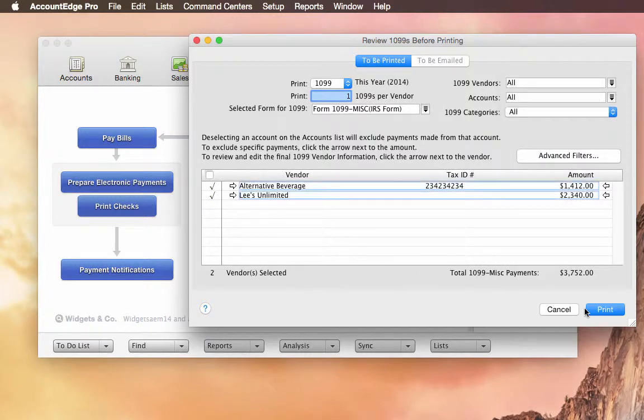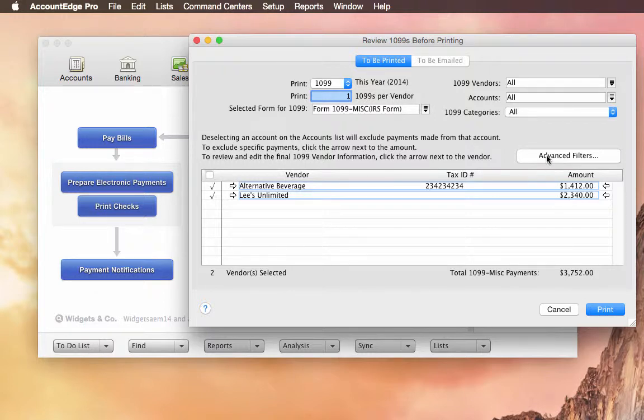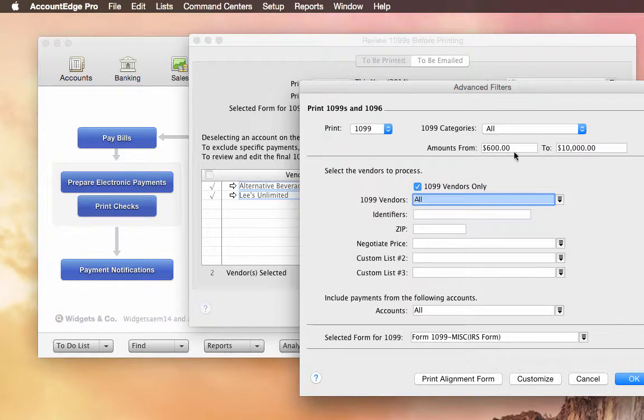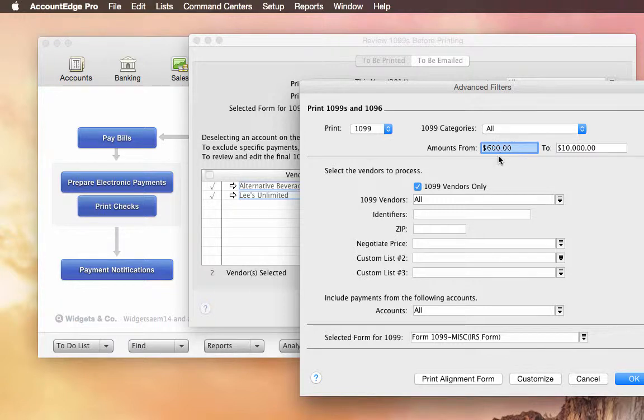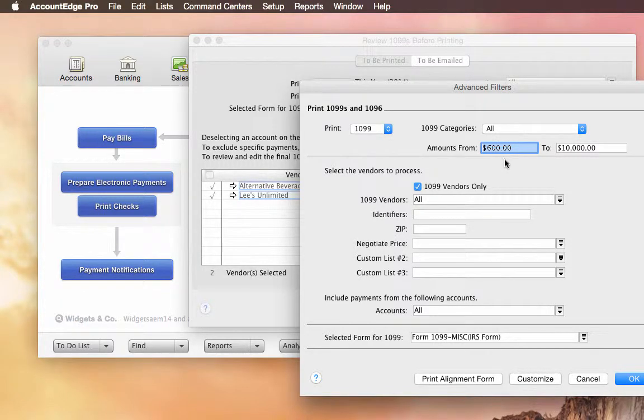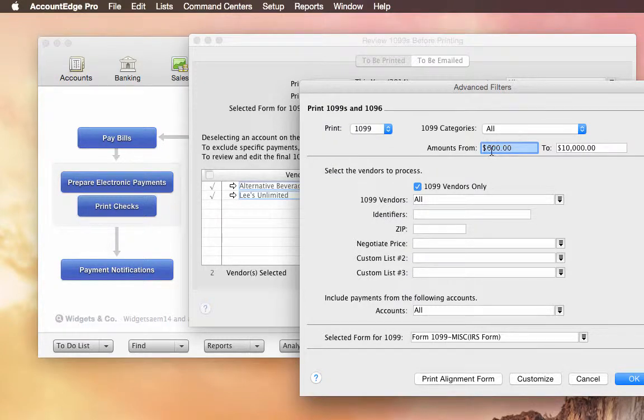And then when you go ahead and print your 1099s, it's going to save these settings for when you go to print your 1096. One other thing I should mention, if you go to Advanced Filters, you can now also sort by the amounts. So I might only want to print 1099s for those vendors that I've made payments to for over $600.